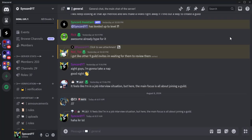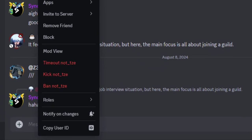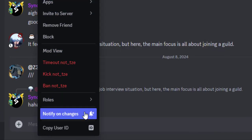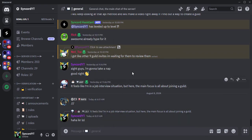Alright, now after enabling the plugin, if you right-click a user on Discord, you can see a new button on the menu named 'Notify on Changes.' Click on it to get notified when that specific user comes online or joins a voice channel.